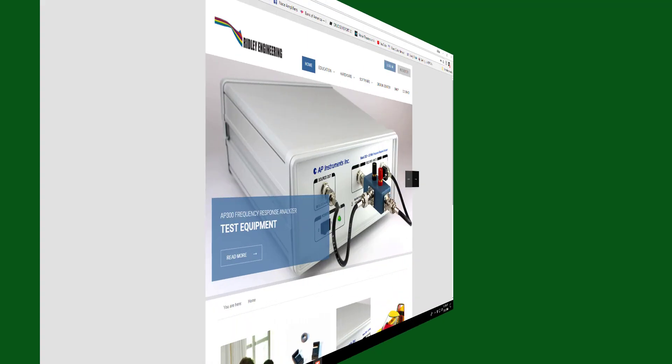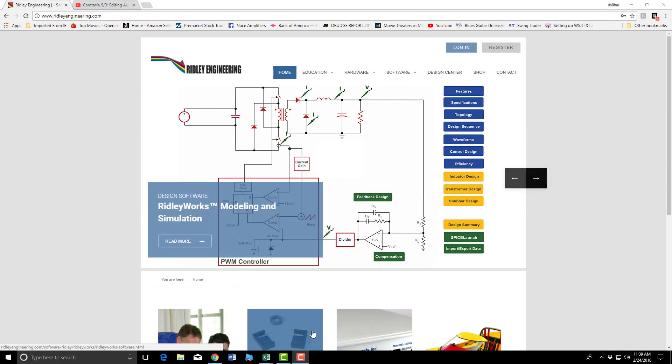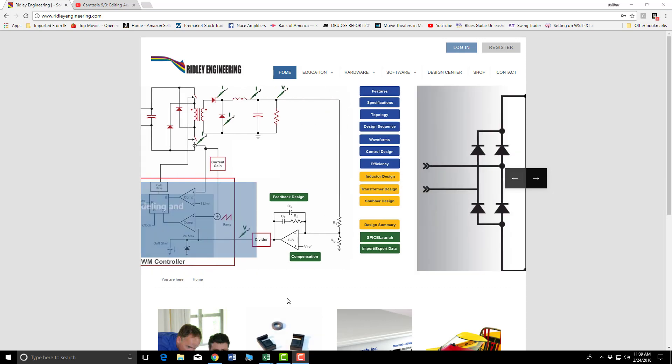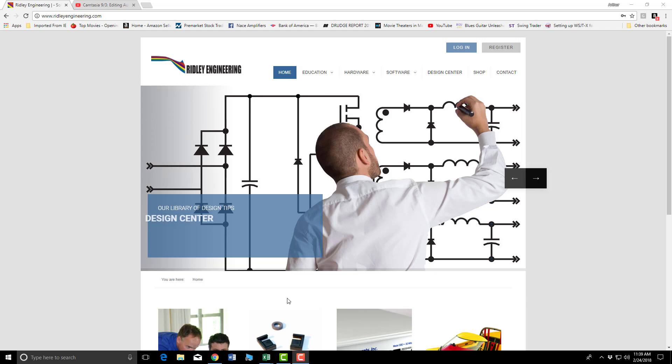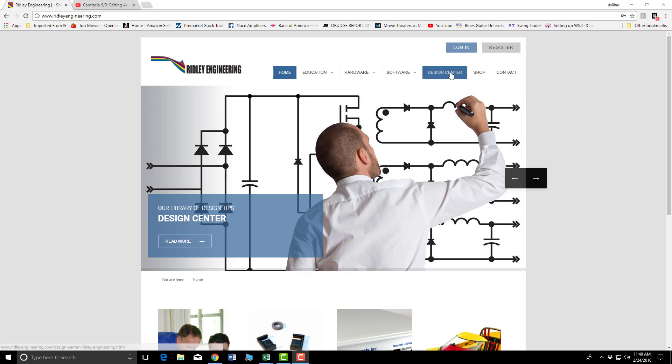For those of you who may not be aware of Dr. Ridley's many accomplishments and the offerings he has for teaching and instructing in switch mode power supply and other topics, please visit his website at www.ridleyengineering.com. There's a potpourri of information available to you. I would suggest that you register, log in,